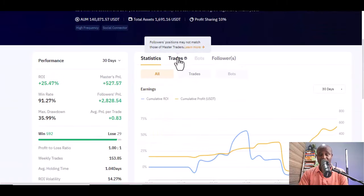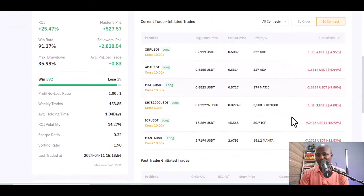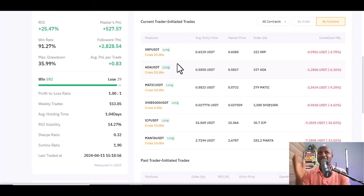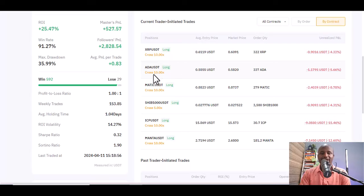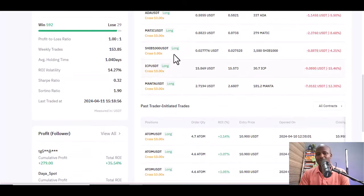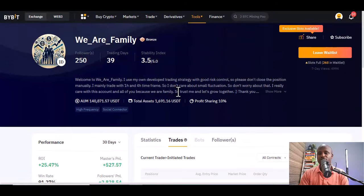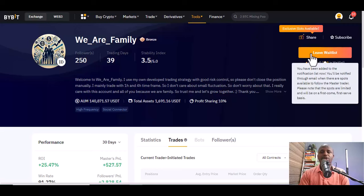What I do is copy some of the trades manually. You can see he has trades going on — XRP/USD cross 10x long. If I'm following this person and I see they've opened XRP/USD long, I emulate that, wait to make a profit, and quickly come out. He also has ADA/USD, SHIB/1000 USD, and ICP/USD trades going on. Even though you can't follow him directly, you can click 'Join Waitlist' and they'll let you know when there's an opportunity.